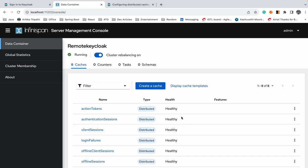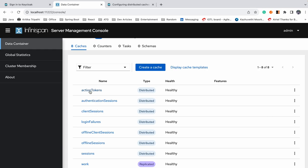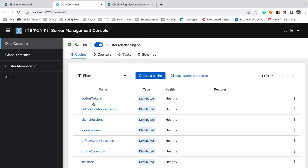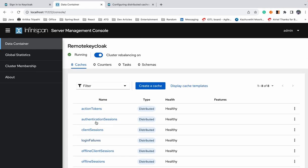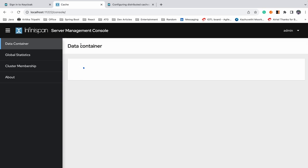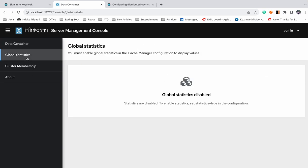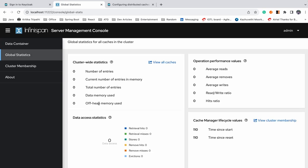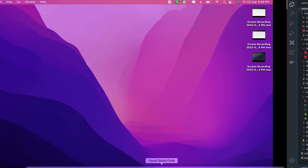You can see these cache names are configured in Keycloak. Currently there are no entries — cluster-wide statistics show zero number of entries, zero total entries, etc. Let's now move on to setting up our Keycloak server.